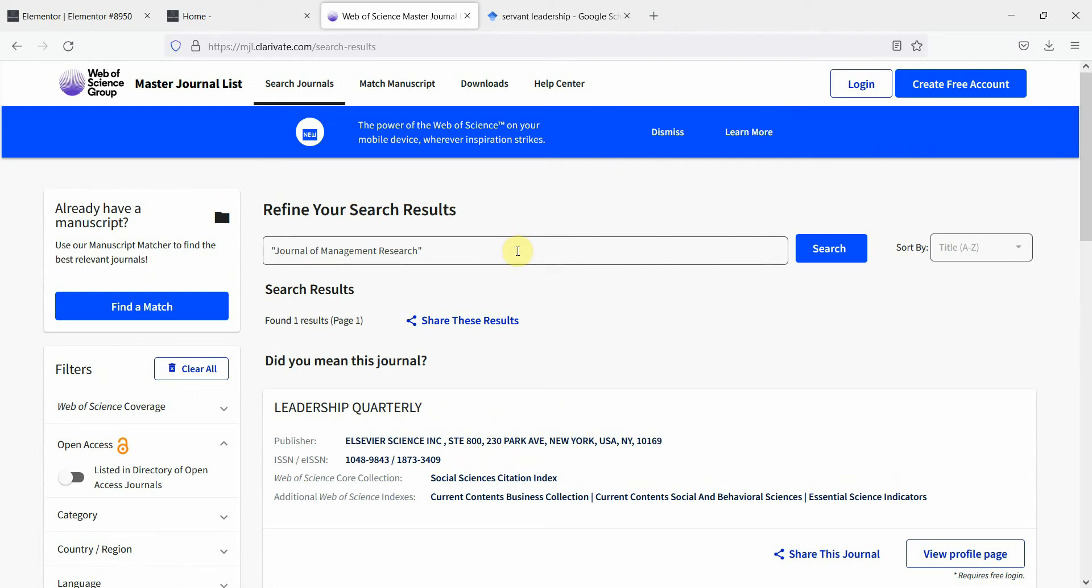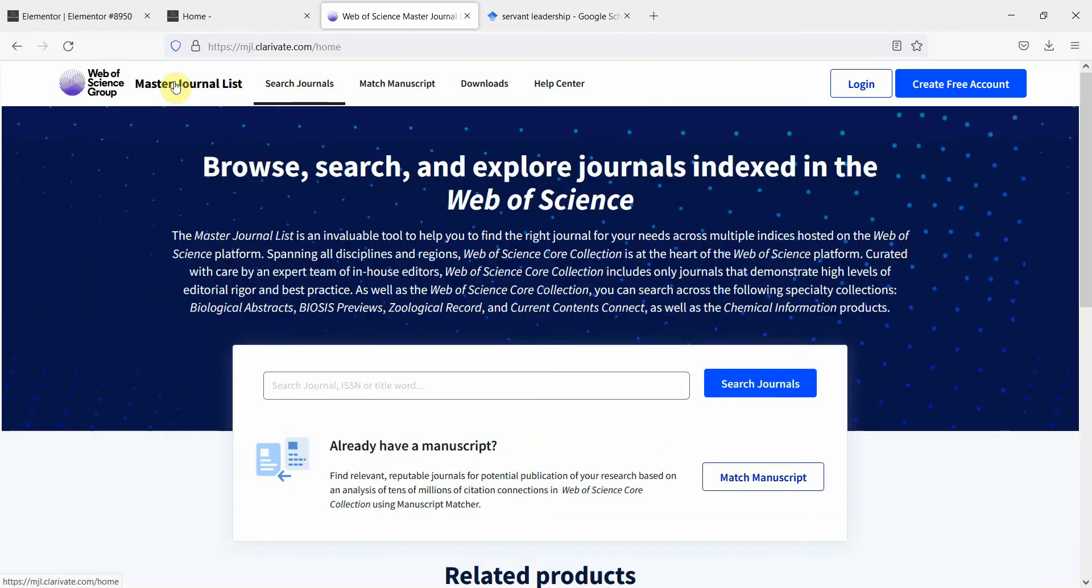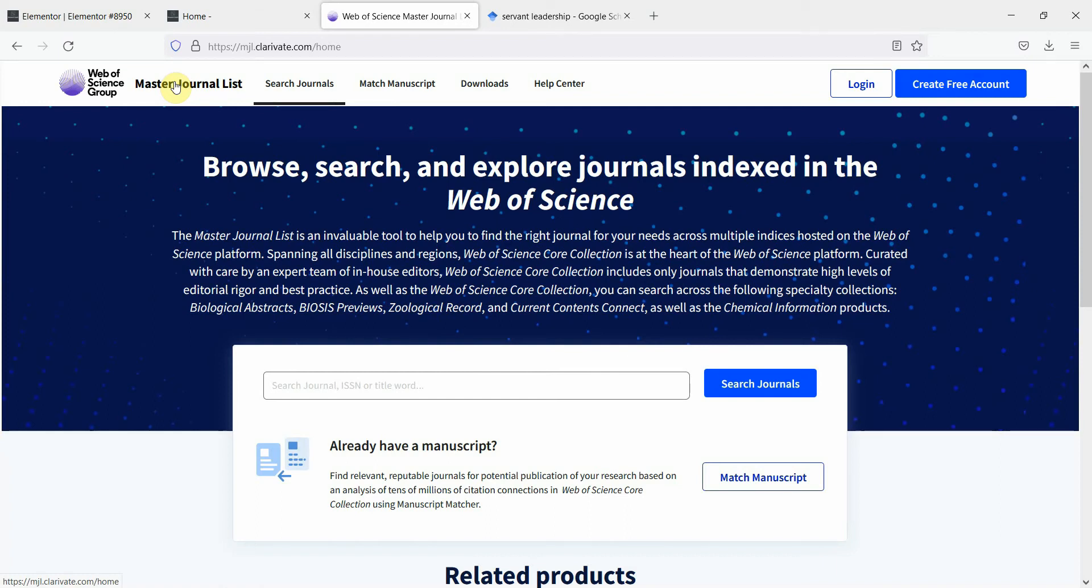Now let's say I'm looking for a particular journal that publishes in the area of leadership. I want to publish my paper and my paper is related to leadership and I'm looking for journals that are publishing in the area of leadership or those journals that are related to leadership. So how do I do that using master journal list?